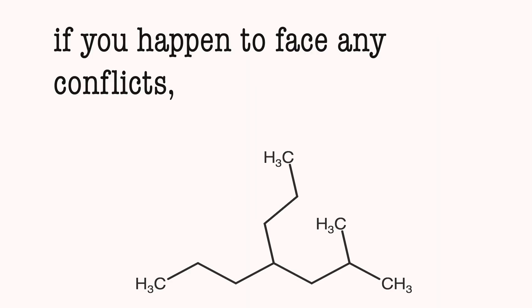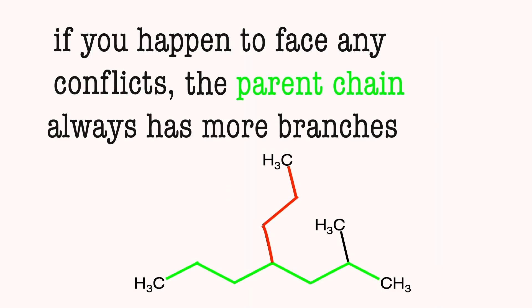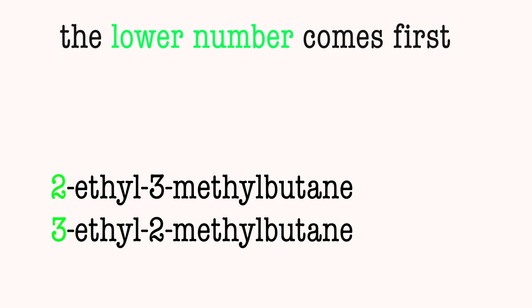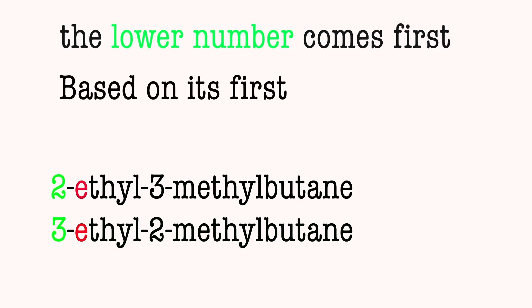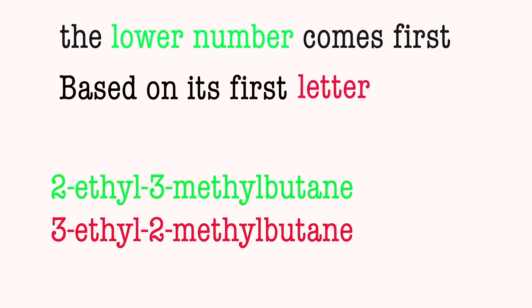7: If you happen to face any conflicts, the parent chain always has more branches. The lower number comes first based on its first letter.